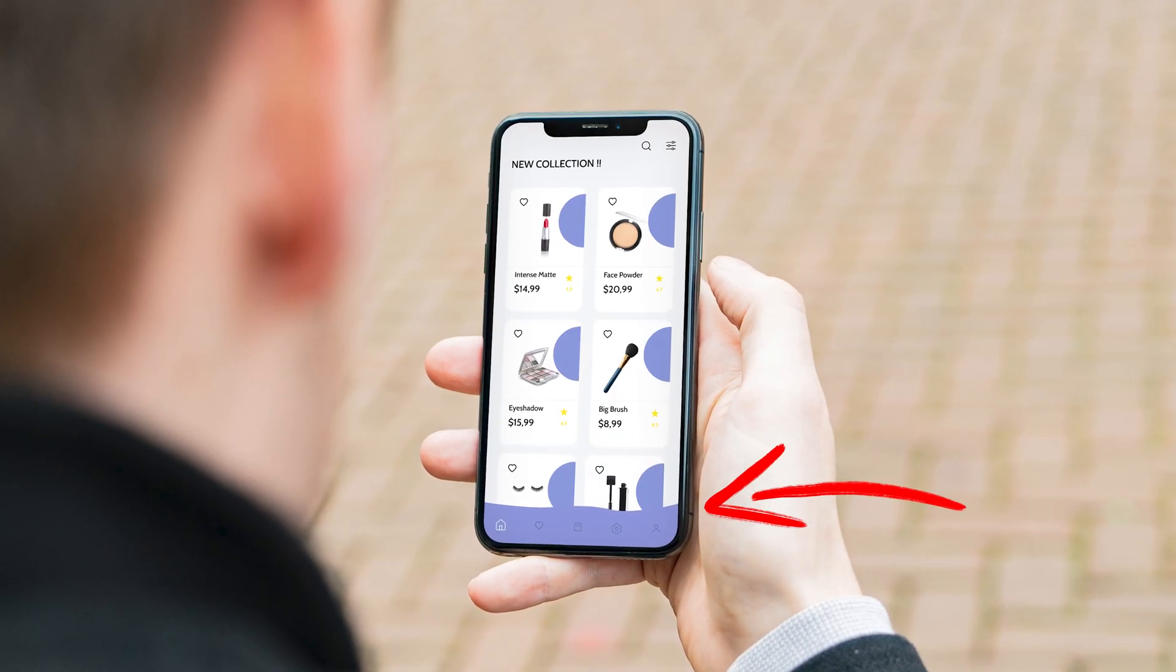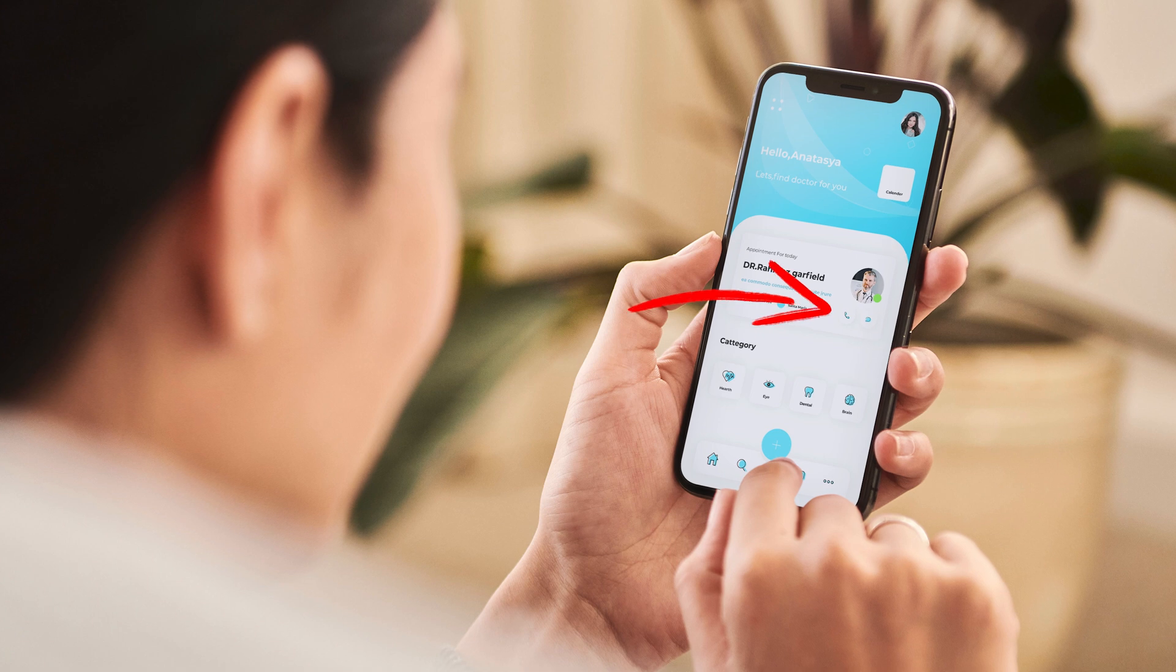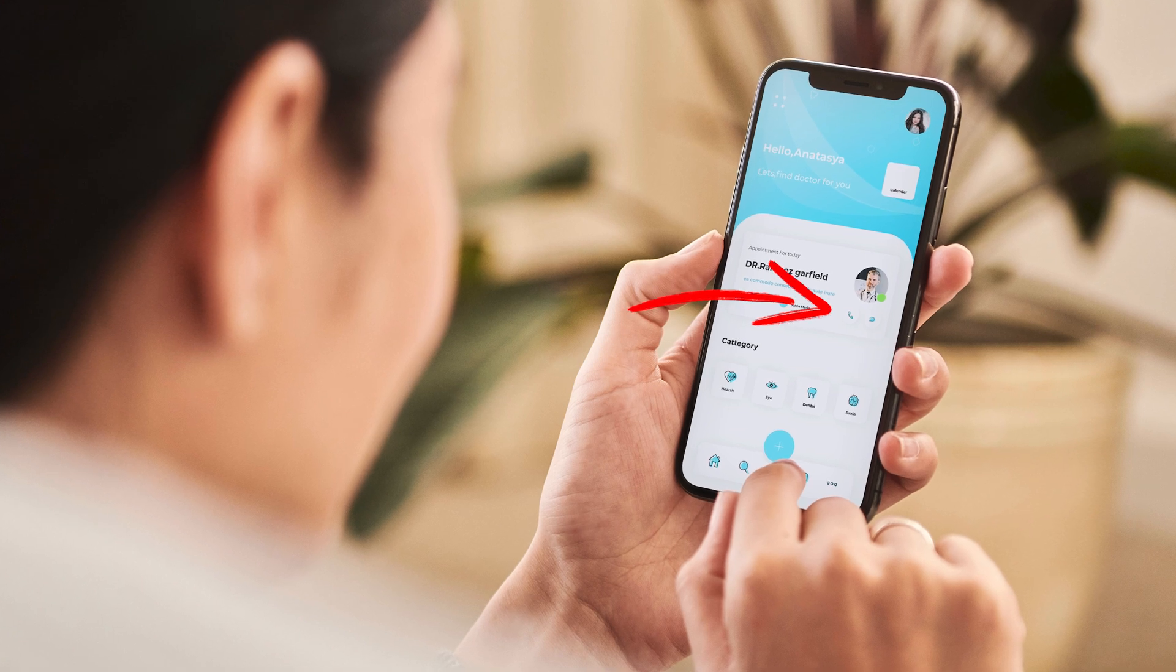In fact, making touch targets too small can lead to frustration and errors. So, what can we learn from Fitts's law when designing interfaces? Here are some takeaways.